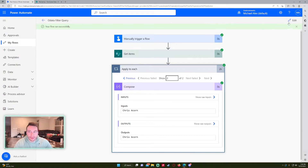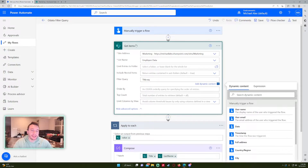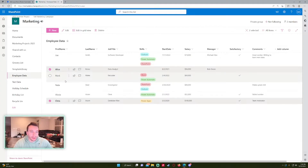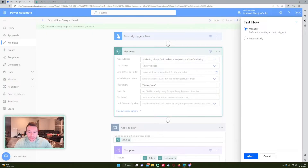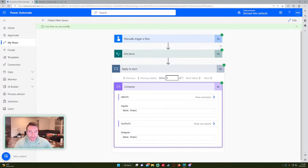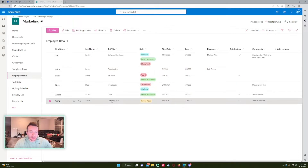Now let's do equals. Equals is pretty straightforward — we'll use the title field. The syntax is your column name, space, EQ, and then the string you want to search. So if I search for 'Nate', this should return only one result. After saving and testing, we got Nate. For equals, it has to be the exact wording. So if I search 'database' only, it won't pick that up because the job title is 'database man' — it requires an exact match.